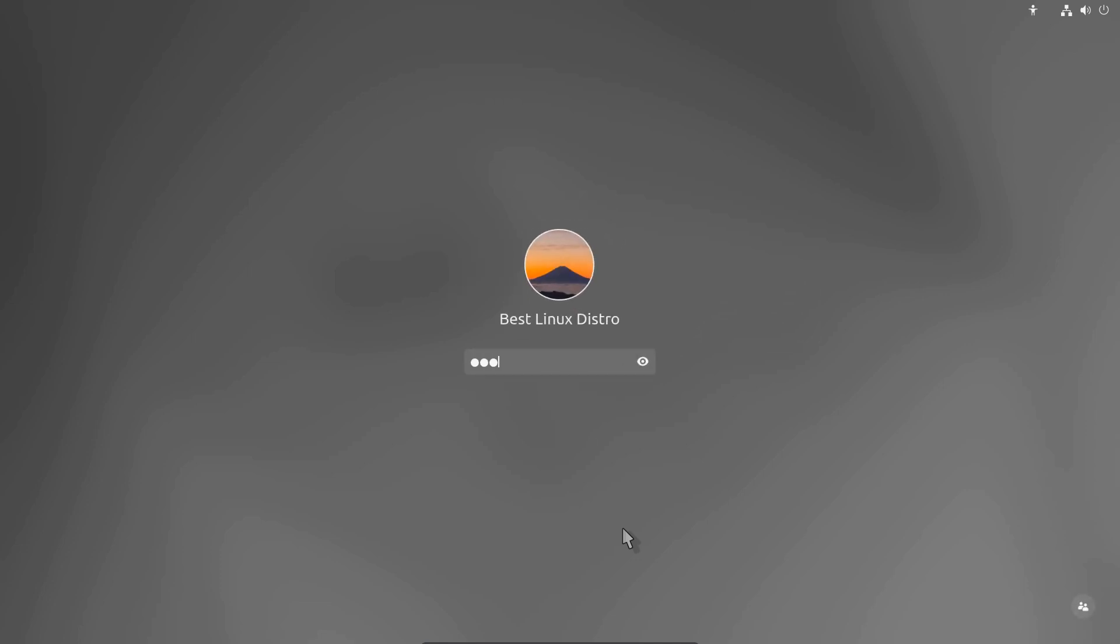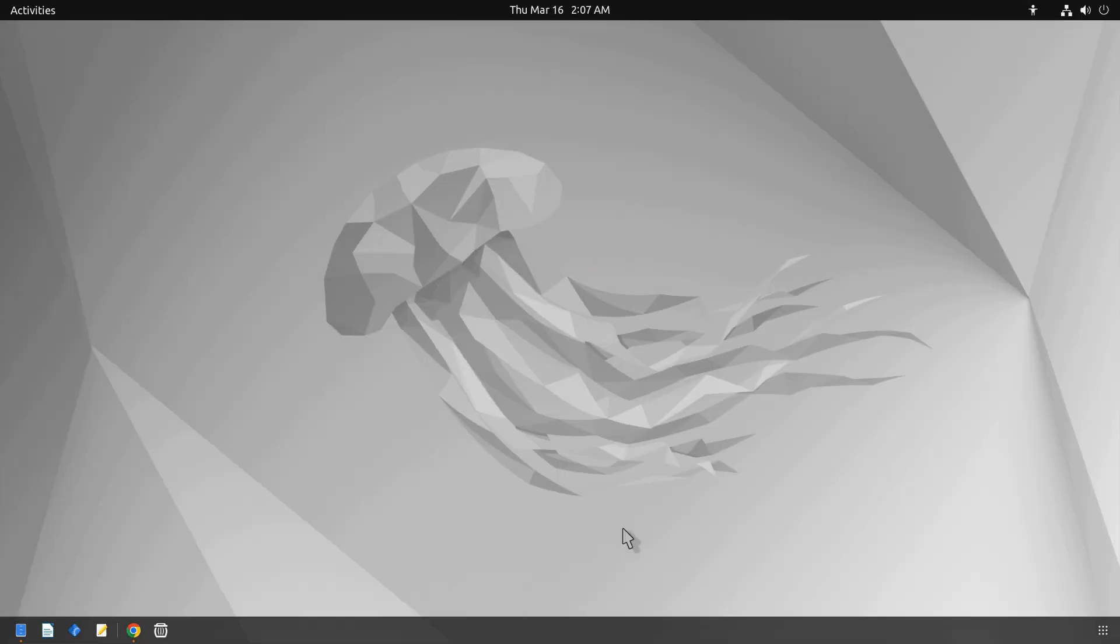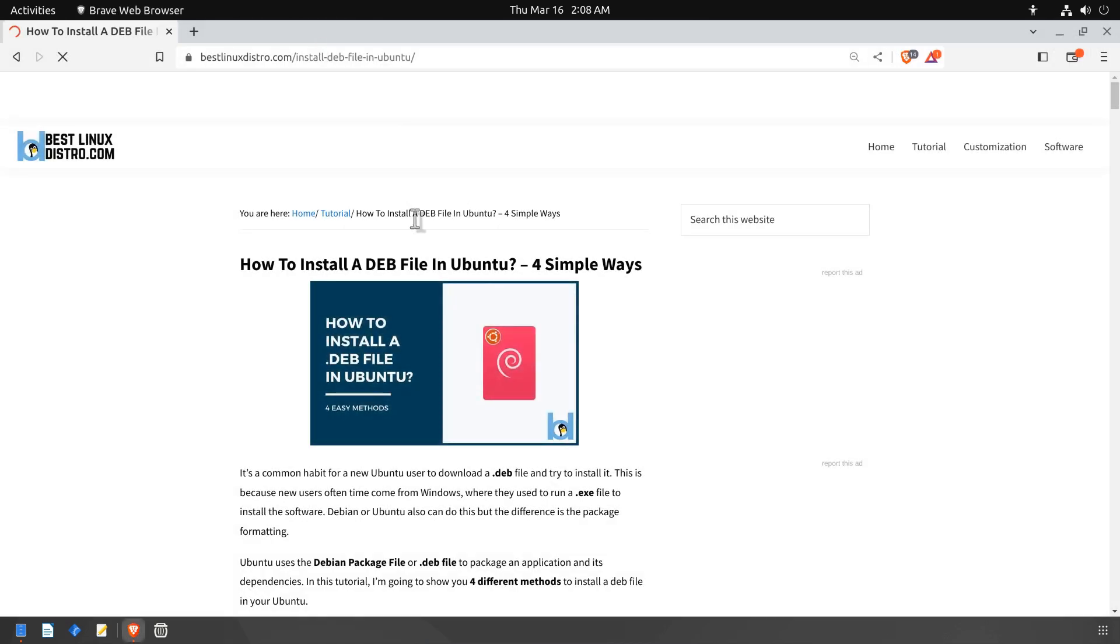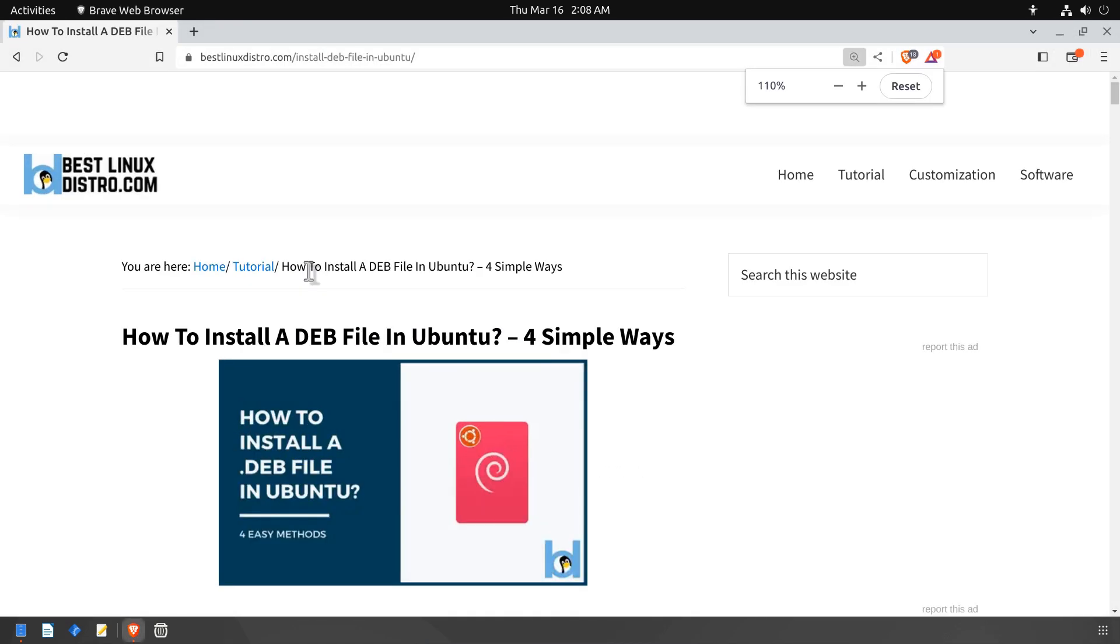Hey there, welcome back to Best Linux Distro. In today's video I'll be discussing a common question that many new Ubuntu users ask: how to install a .deb file in Ubuntu. I'll be walking you through four simple and easy methods to get that .deb file up and running in no time.